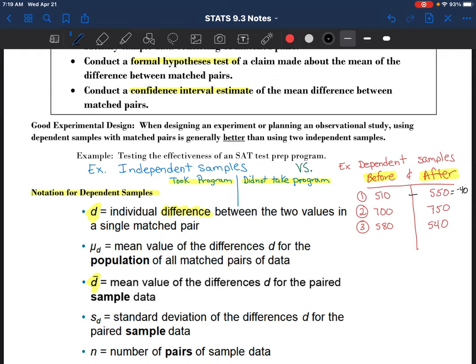550 minus 510 would be a positive 40. For ease and because this is how the examples are shown, I'll go in order. 70 minus 750 would be negative 50, and 580 minus 540 would be a positive 40, and so on. I could do this, or have a computer do it, for all of my samples and I'd end up with this column of differences - the difference in their before score from their after score. A negative means they gained points on their test, and positive means they lost points after taking the test.